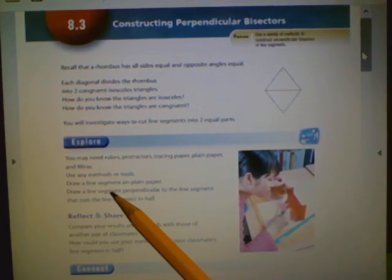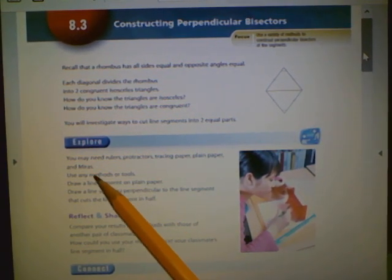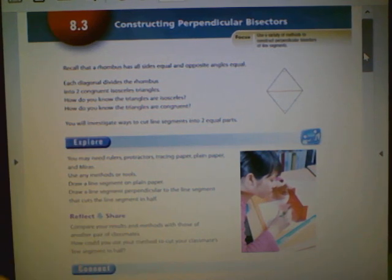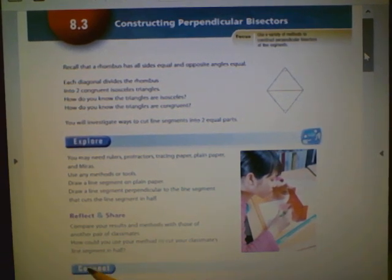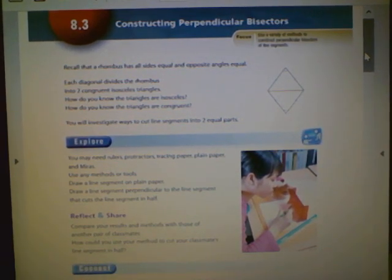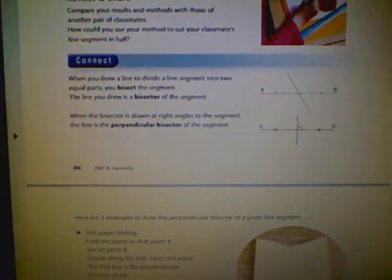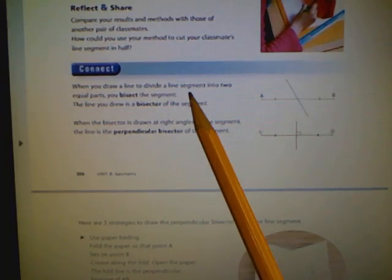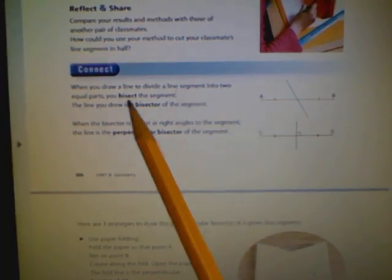The textbook mentions using a mirror, but we don't have one — I'll show you how to make bisecting lines without one. It also says: when you draw a line to divide a line segment into two equal parts, you bisect it. When you bisect and the line is perpendicular, it is called a perpendicular bisector.